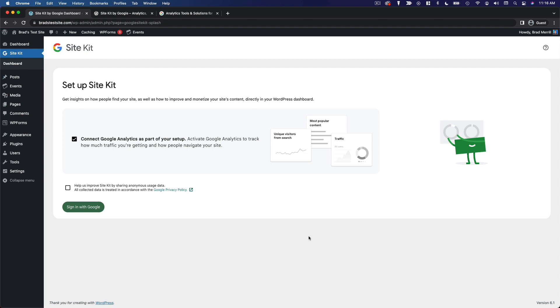Now, once that's set up, when you come back to this page, you'll actually be able to see your traffic stats right here within WordPress. So you won't have to go over to the Google Analytics website to see your data. It'll be right here on this page.